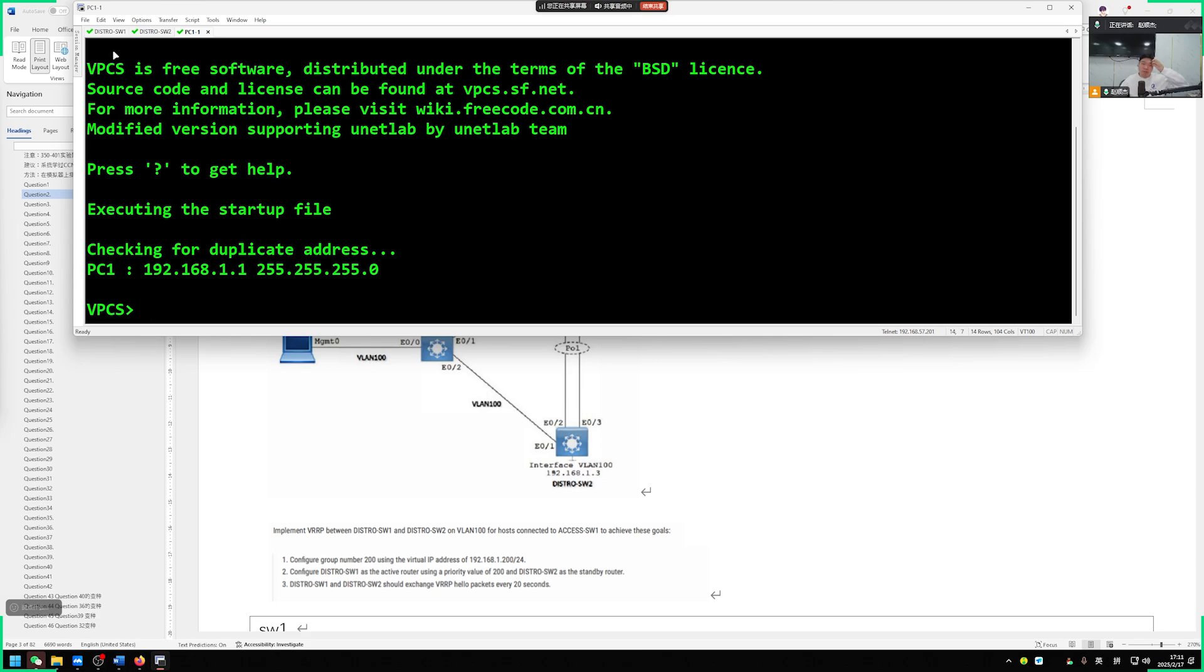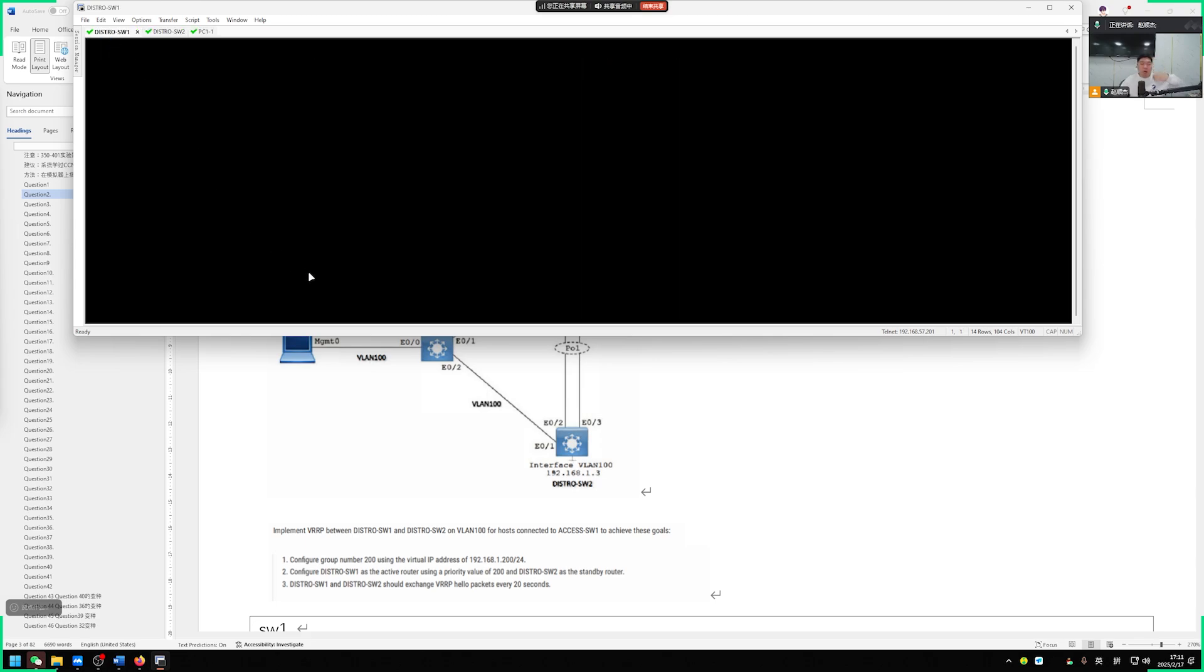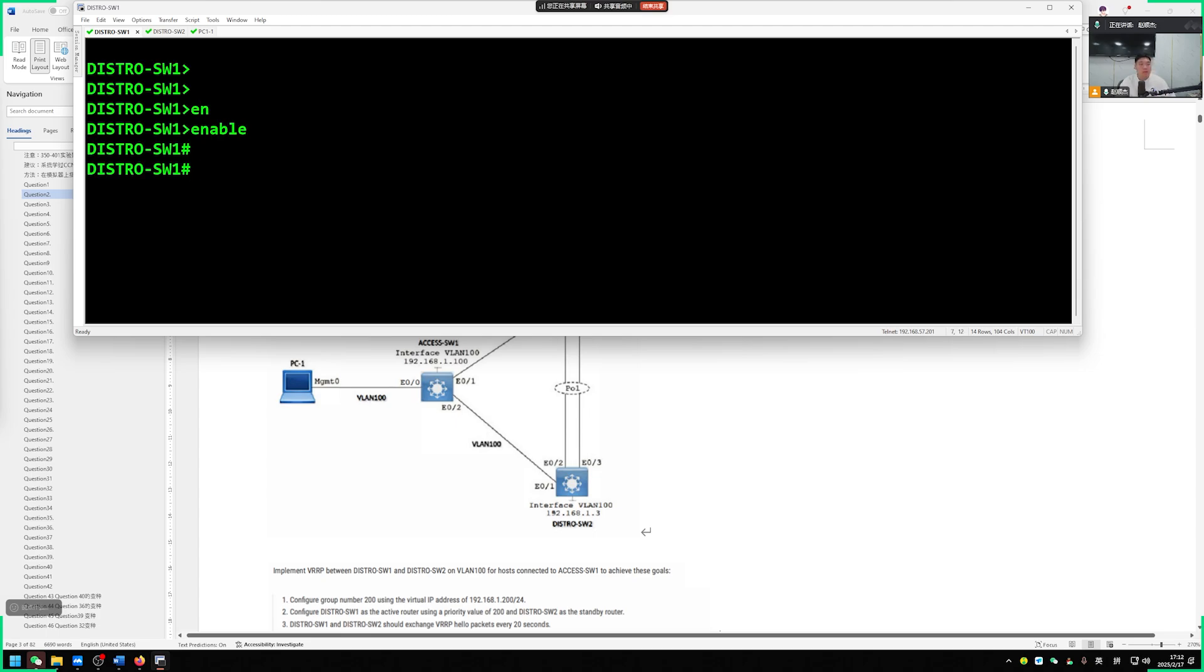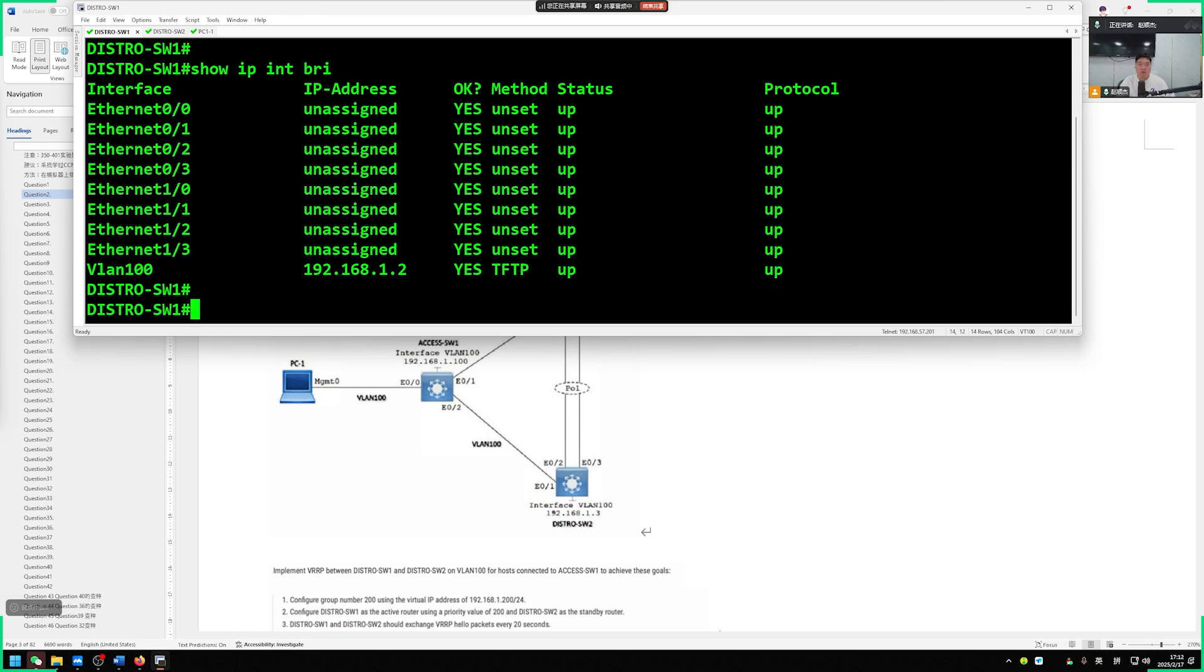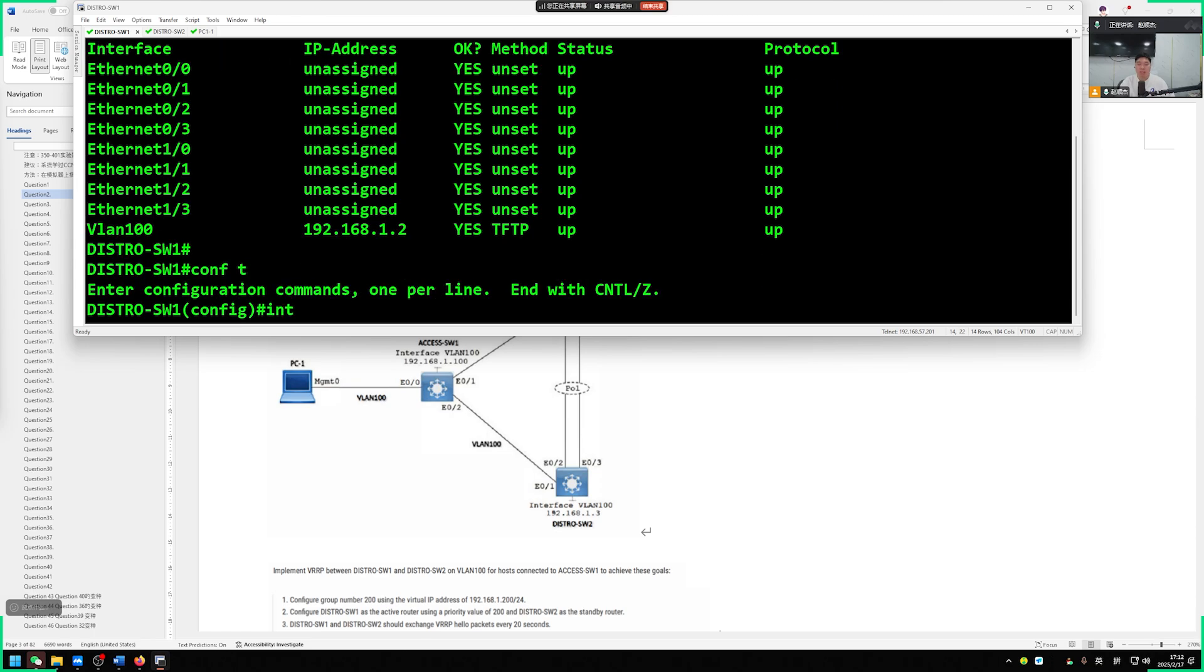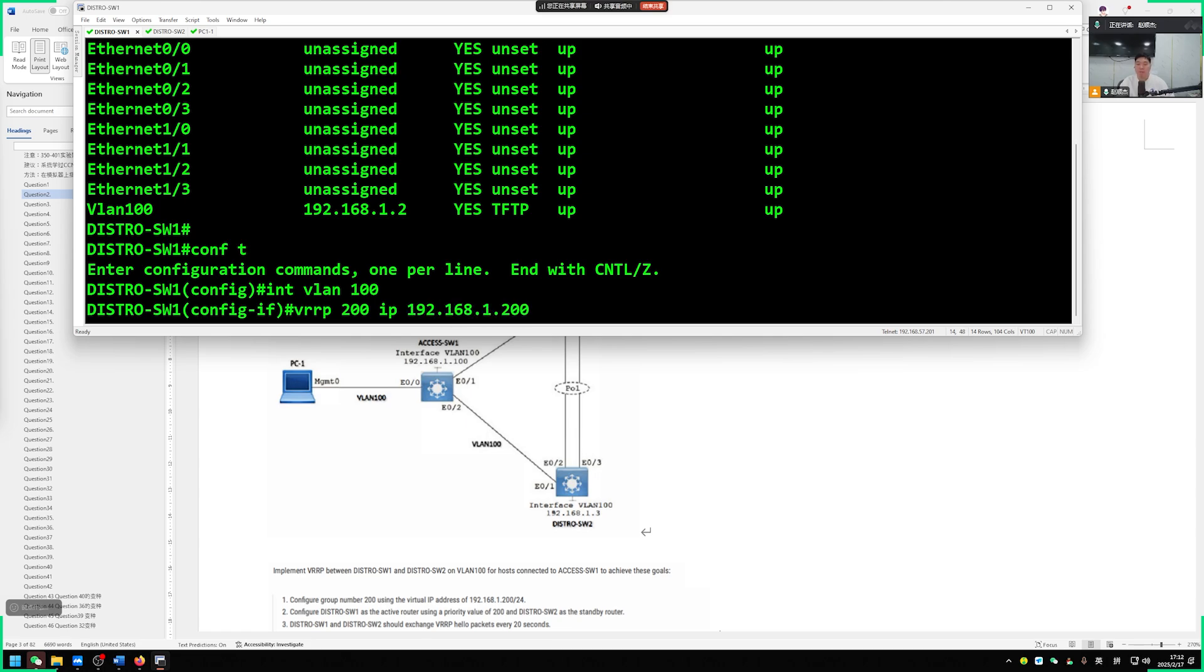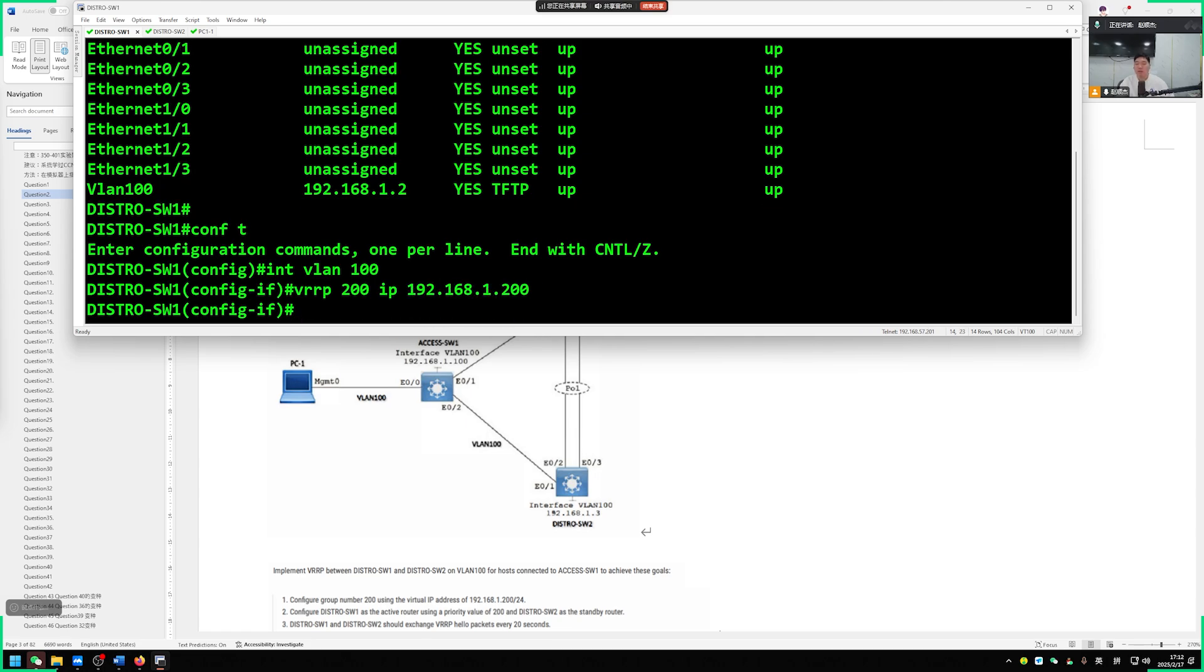Let's start by looking at switch 1. We need on one of its SVI interfaces. We use the command show IP interface brief. We go into its interface VLAN 100 interface. Run VRRP group number is 200 VRRP 200. So the virtual IP address is 192.168.1.200. Done.